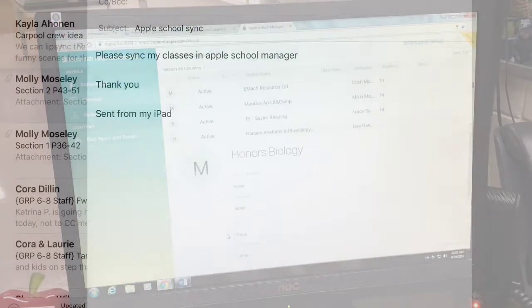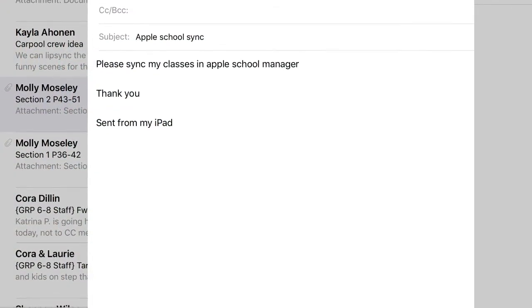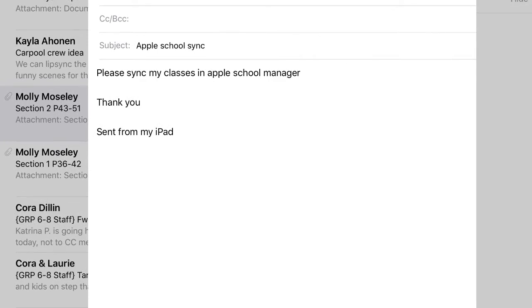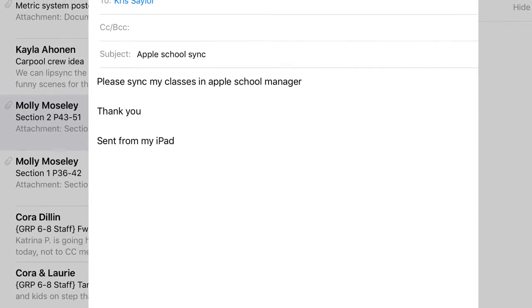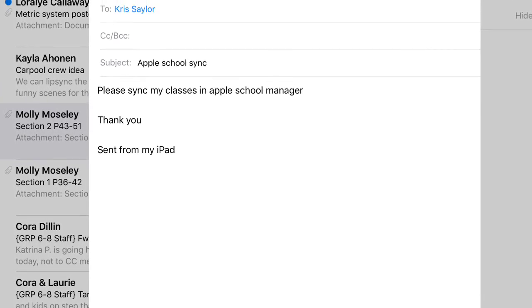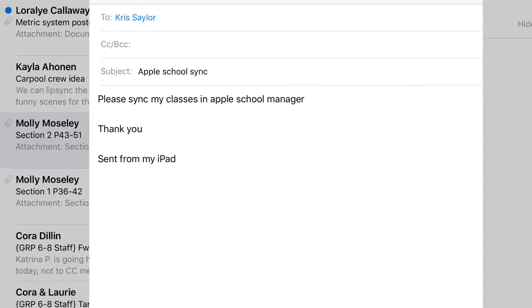Once you get all your classes created, all you need to do is email Chris and ask him to please sync your classes so that your classes show up on your iPad app.